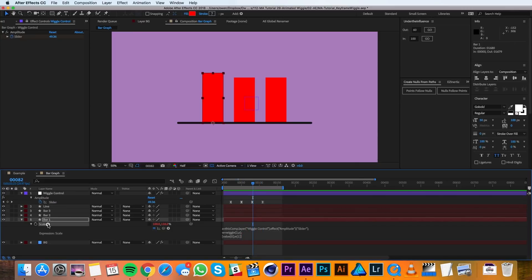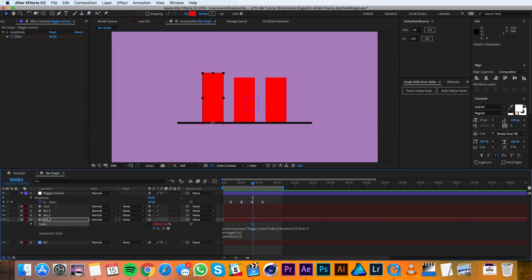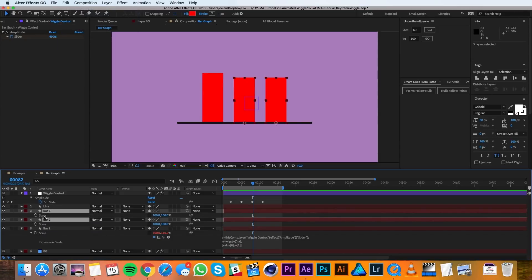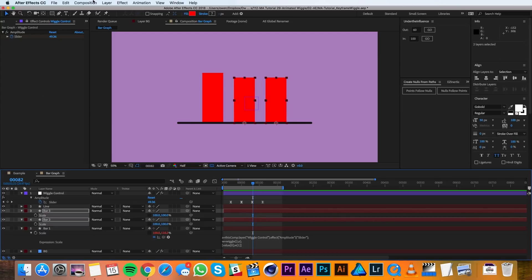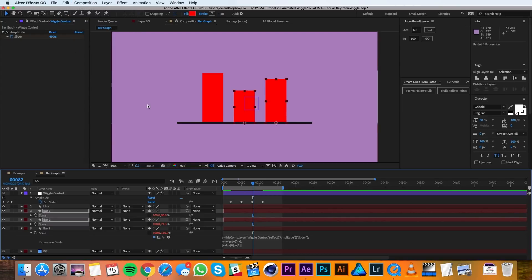So I'll highlight my scale for bar one and I'll go to edit, copy expression only. Then I'll pull up the scale of my other two bars and I'll go edit, paste. So now all my bars are reacting to the same keyframes.